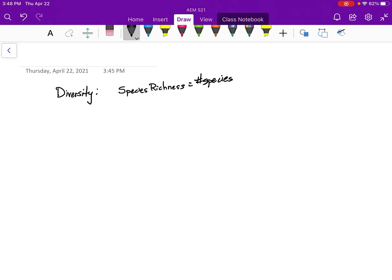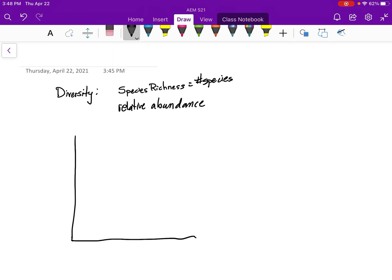A lot of times species diversity actually includes the concept of relative abundance. When you measure diversity, you also have to define it, and there are a lot of ways of defining what it is. What I'm going to do here is make a drawing so you can see what we're thinking about when we're defining species.